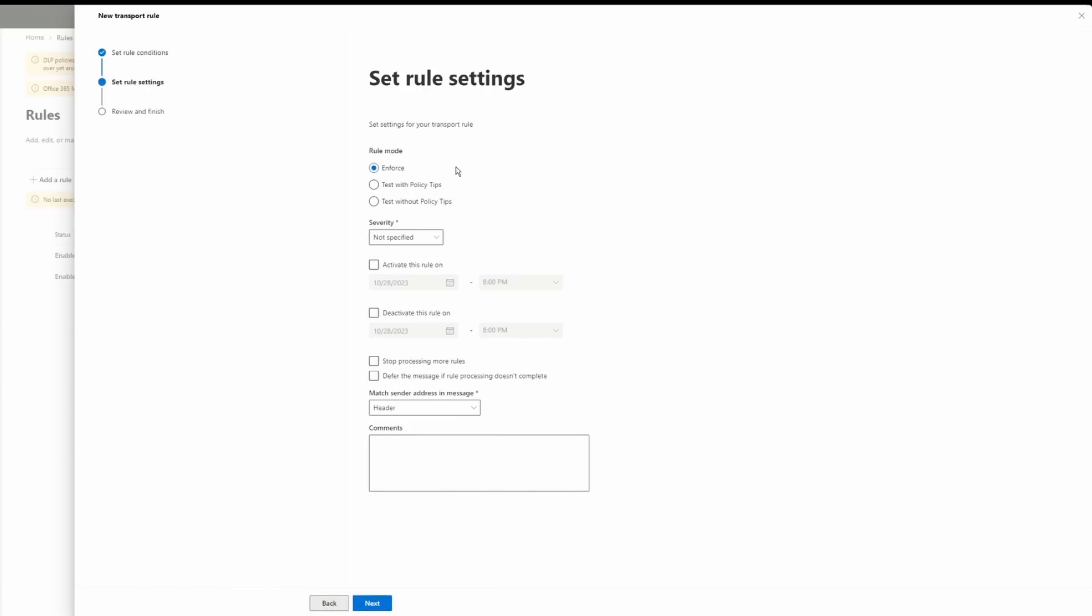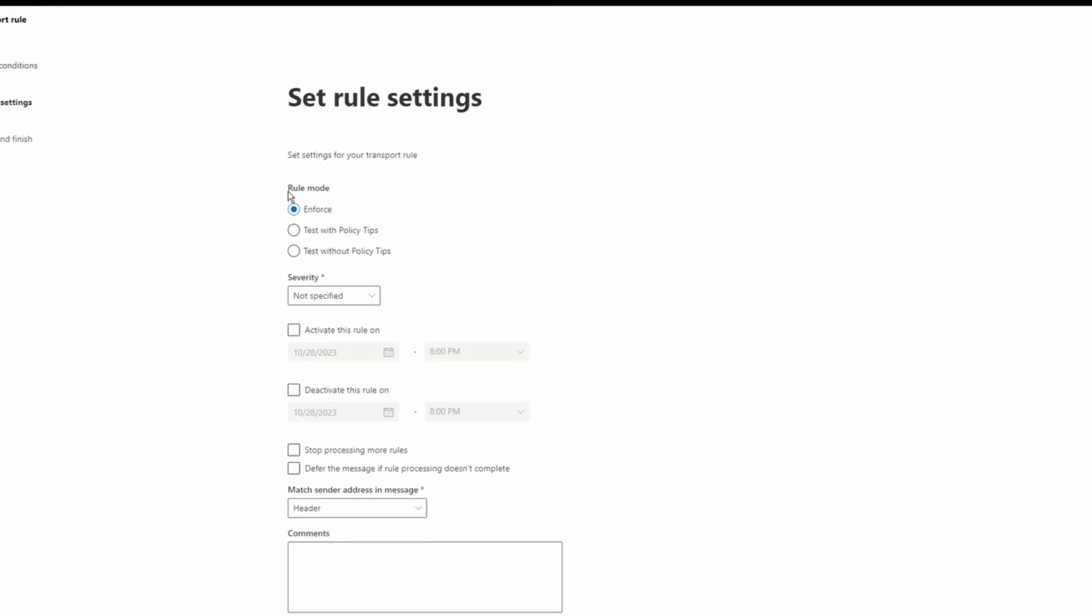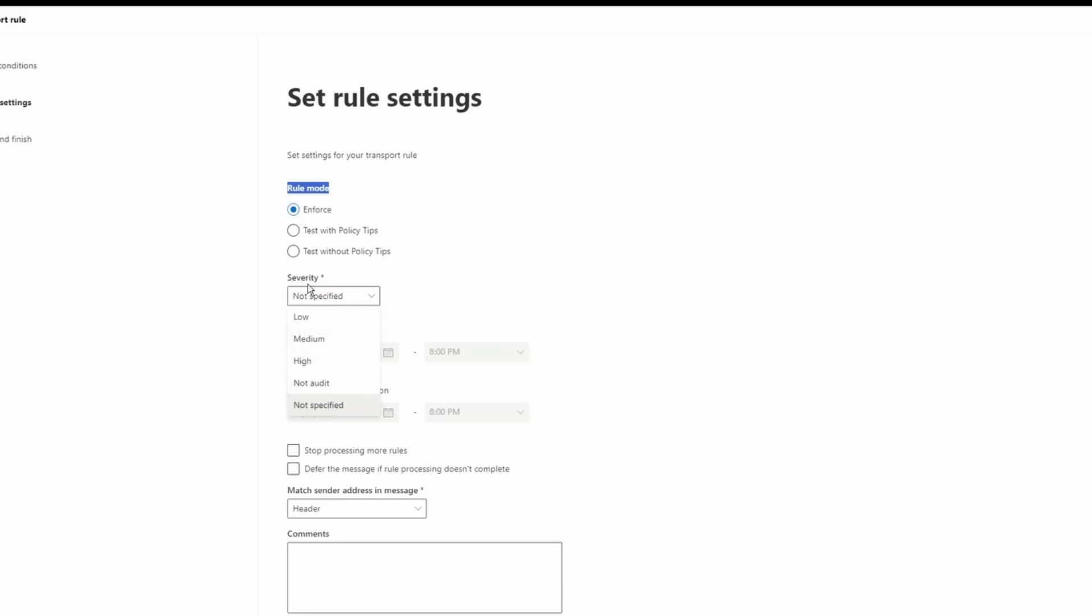On this page, you have other options that you can enable or set based on your requirements. For example, we can under the rule mode, we can enforce this. We can test with policy tips. So it's totally up to you here on this severity option. Again, it's up to you. I'm not click on not specified. Otherwise, you can put it on medium. For example, you can activate this rule on a specific date. You can deactivate that, for example, for a week or so, you want to just use it. You can keep that activate or deactivate that. So everything looks good here. I don't want to add anything.